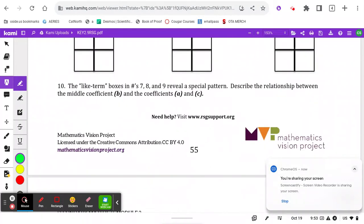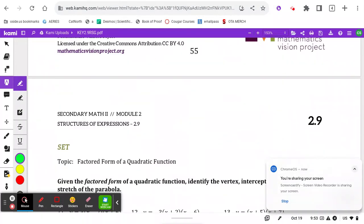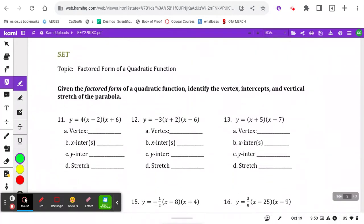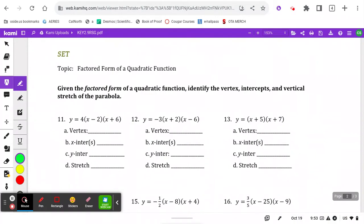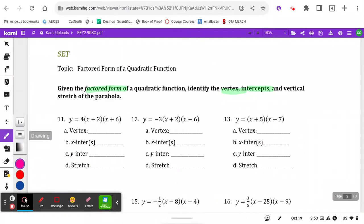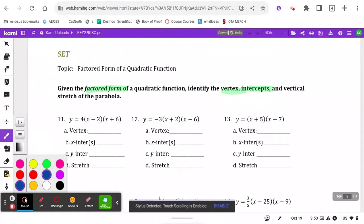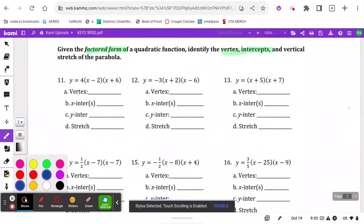We're on the 2.9 set, where we're being asked: given factored form of a quadratic, identify the vertex, intercepts, and vertical stretch. It's basically having us go through multiple forms of quadratics and see which form is the most efficient to find these features.